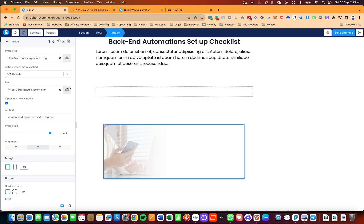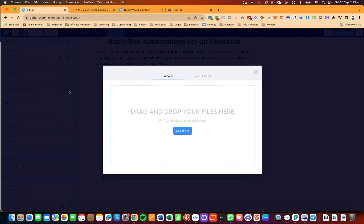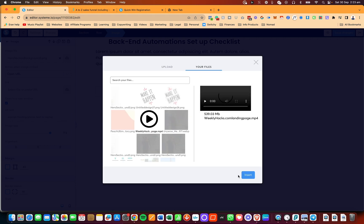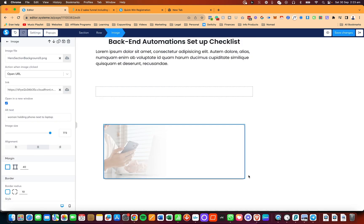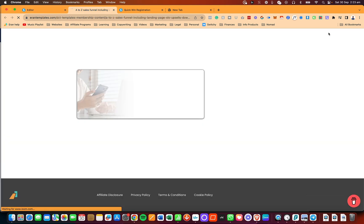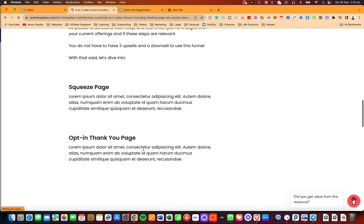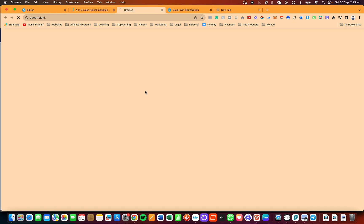Now I'm going to remove this link and instead link it to a specific file. For example, I'm going to attach this video just for demonstration. I'll save changes, click on preview, scroll to the bottom, click on it again, and you'll see it opens the video.